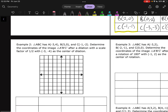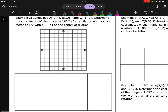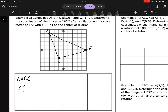Let's try one more dilation. A is at (-3,4), B is at (5,0), and C is at (-1,-2). We're going to dilate it with a scale factor of 1/2 with (-3,-4) as the center of dilation. So (-3,-4) is down here, and we're going to imagine that that is the origin.